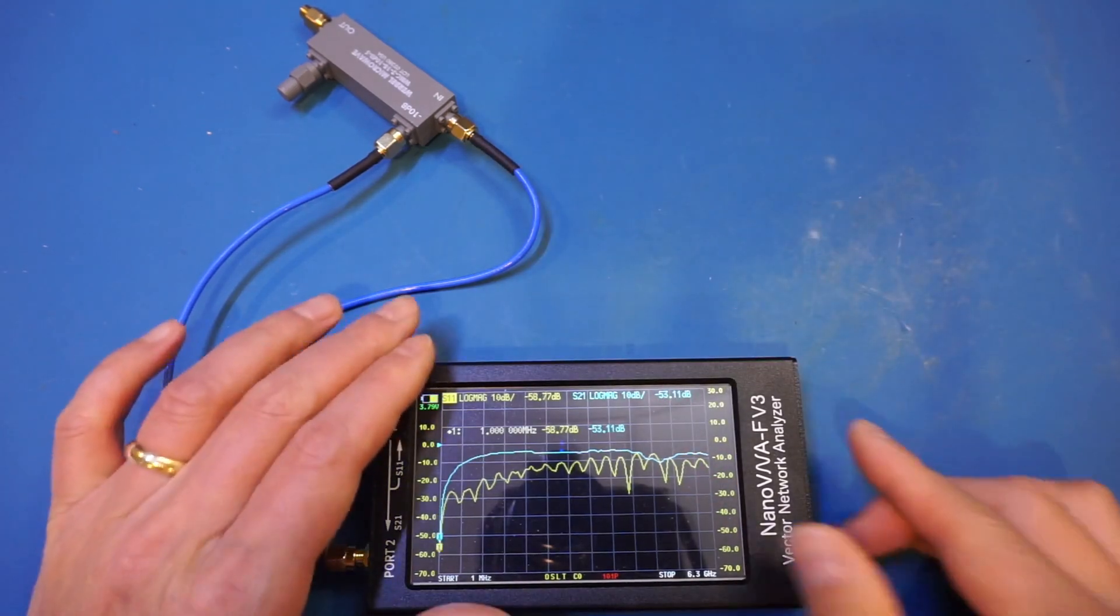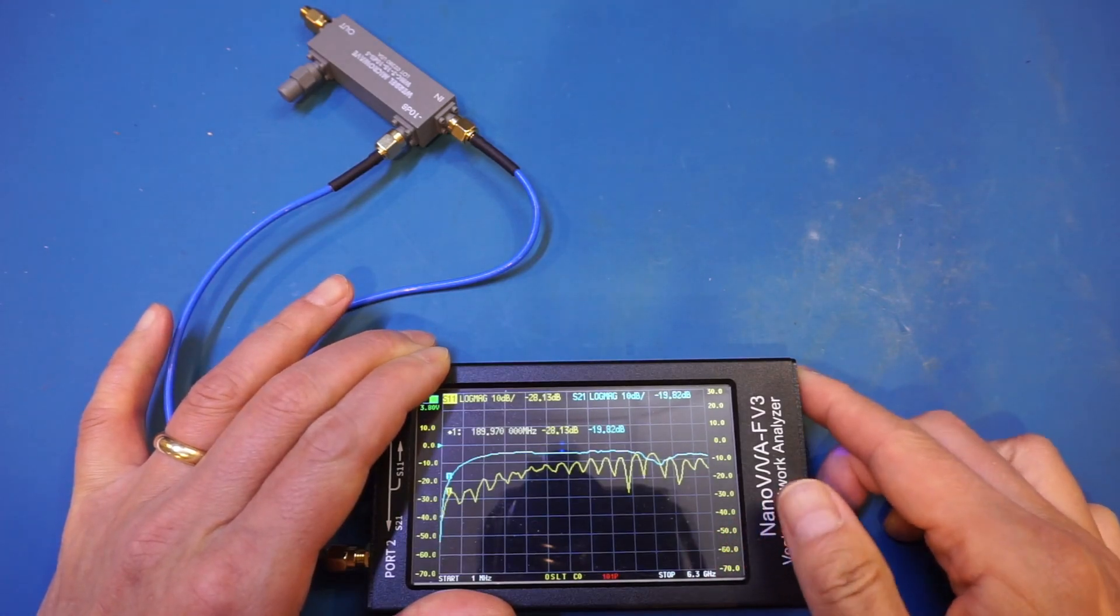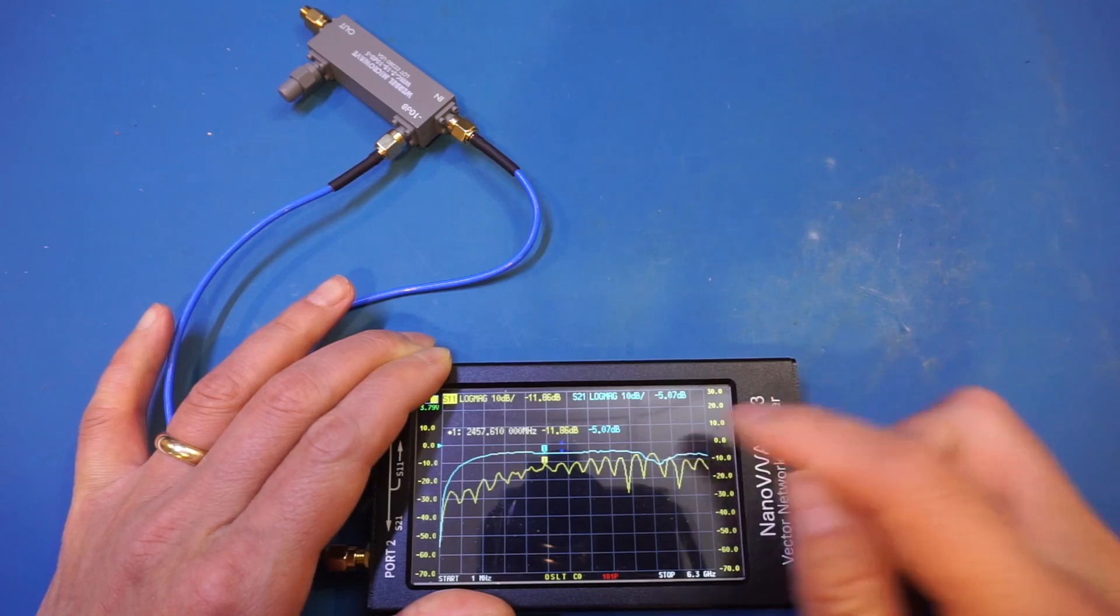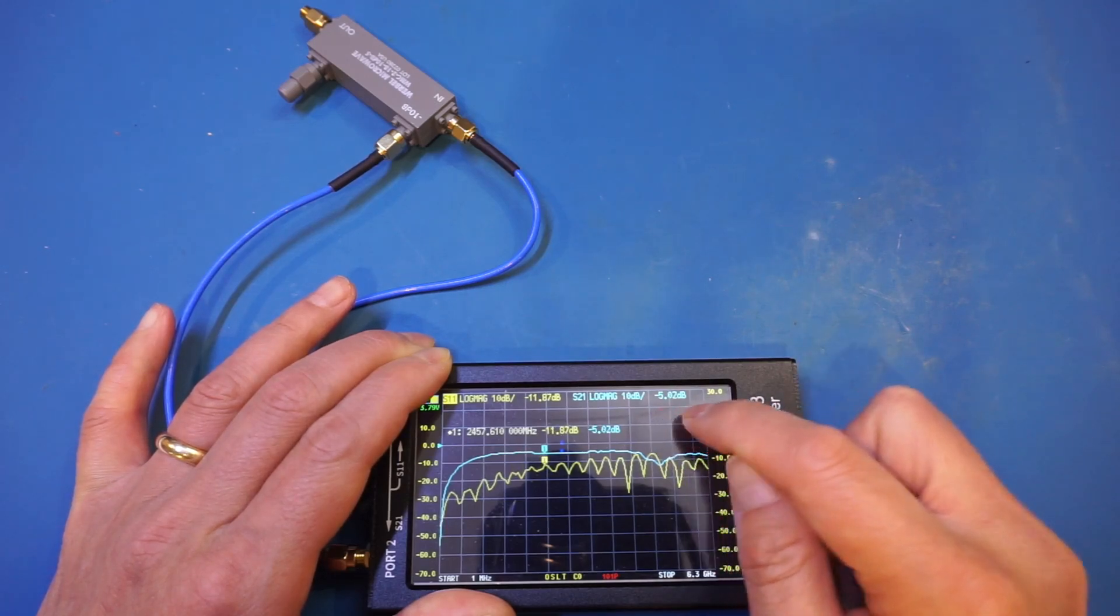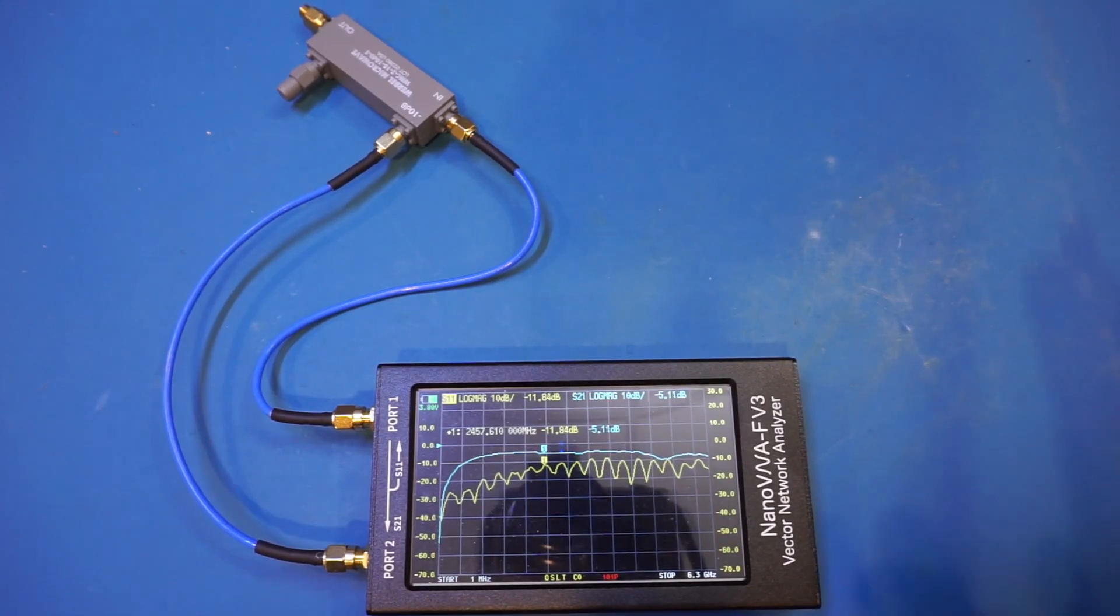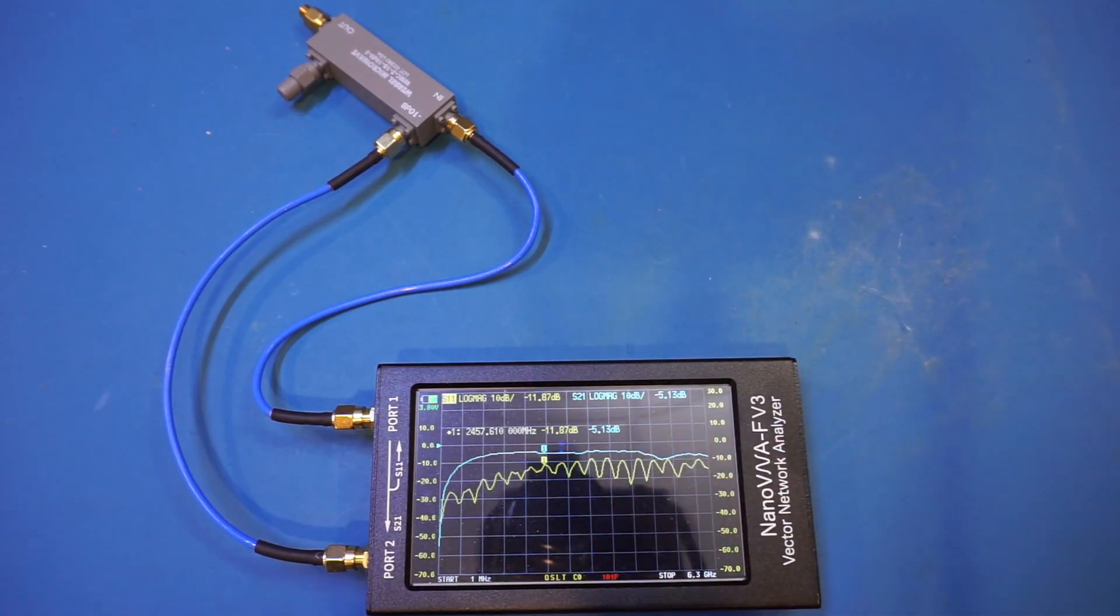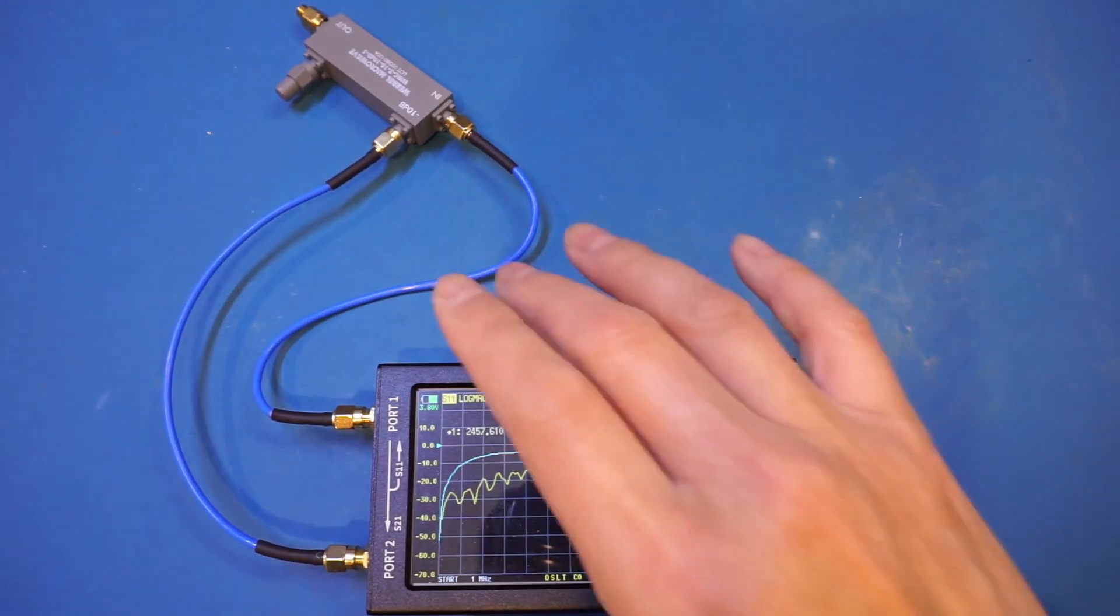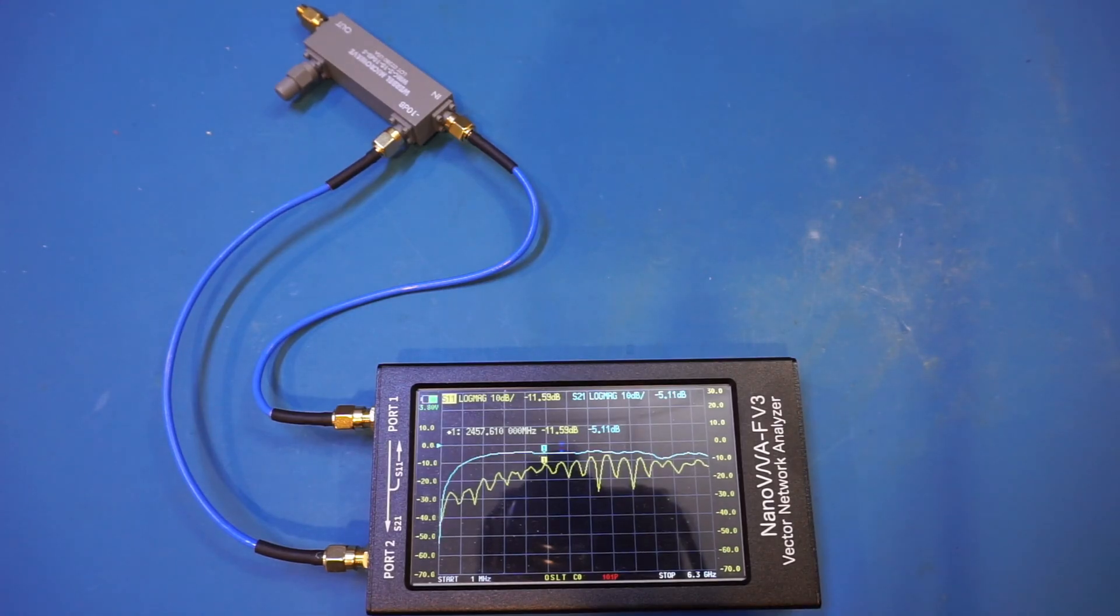If you take a look at the coupling here, you can see that we're actually only at about 5 dB. This measurement doesn't look quite right, as the specified coupling is around 10 dB instead of the 5 dB we're measuring here. Now, I'm definitely going to trust the Werbel directional coupler rather than this nanoVNA. So let me actually change to a different VNA and take another look.